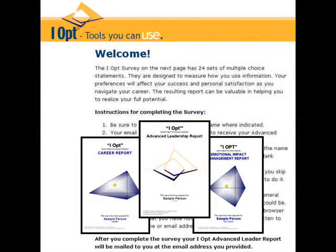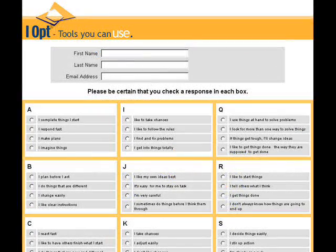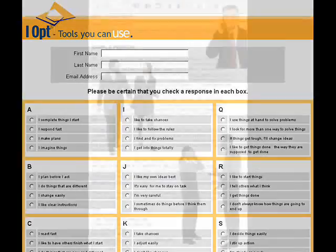An IOP visibility program we conducted created a natural reliability experiment. People were offered a free advanced leader, career, or emotional impact report. They could take the IOP survey online without any user codes or passwords. The report was sent to any email address they designated. They could use any name they wished. There was no checking — people could be entirely anonymous if they chose.